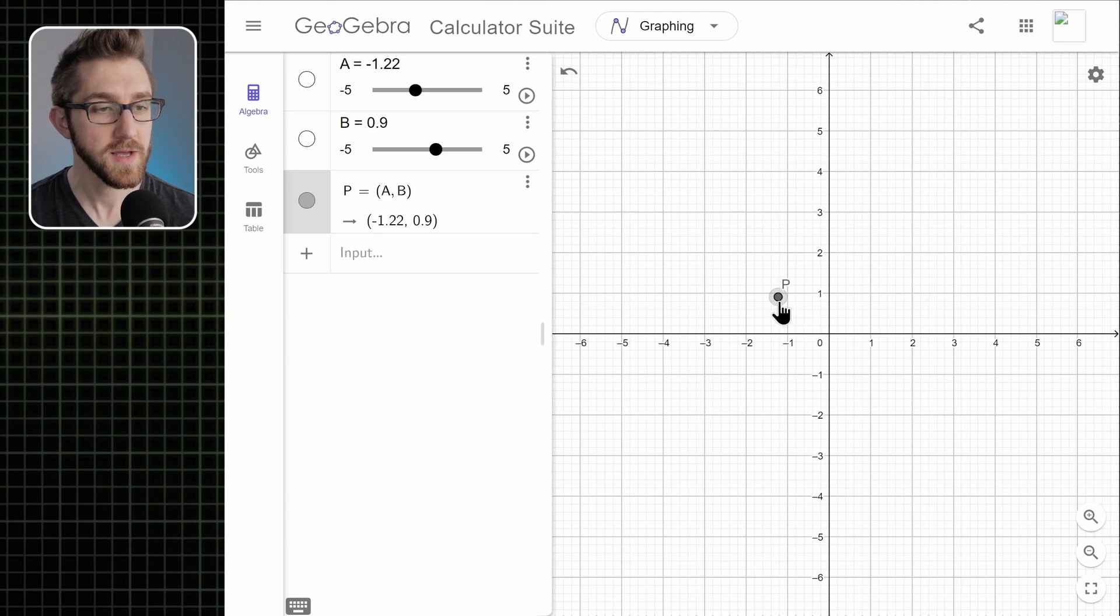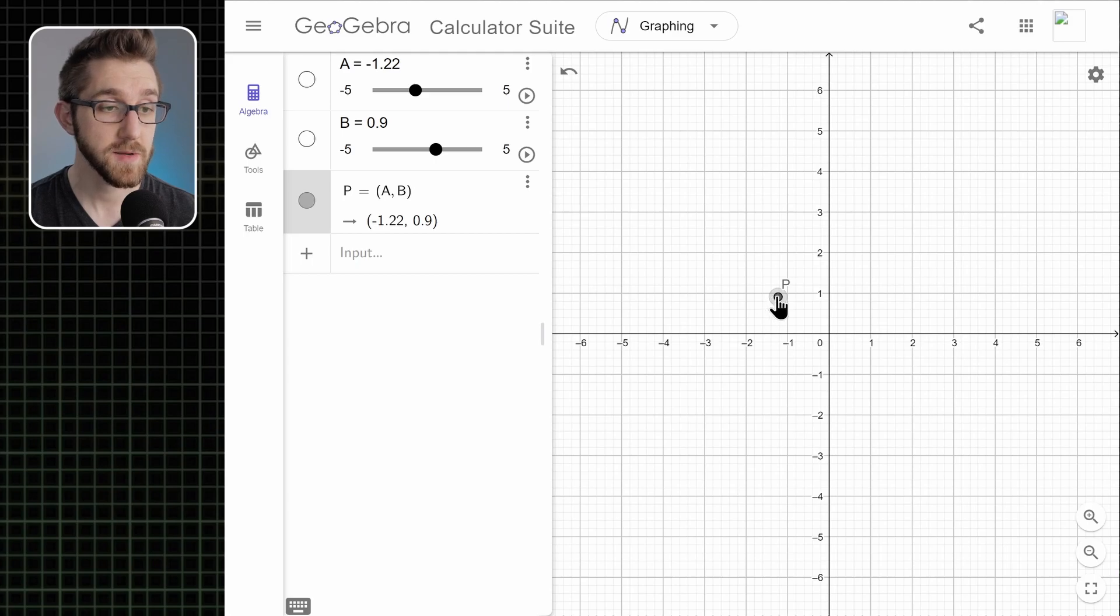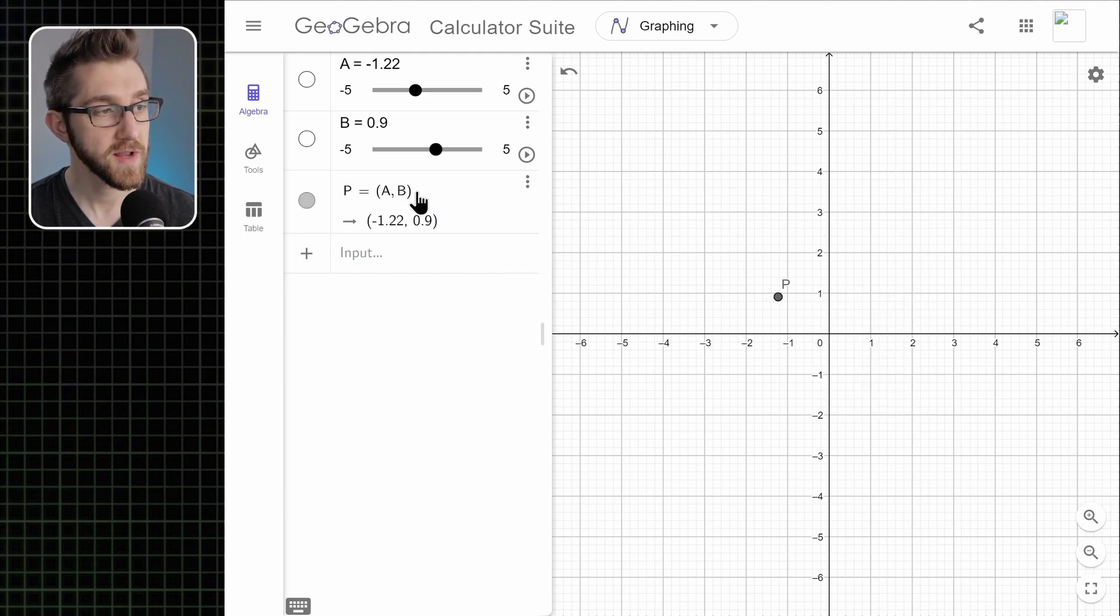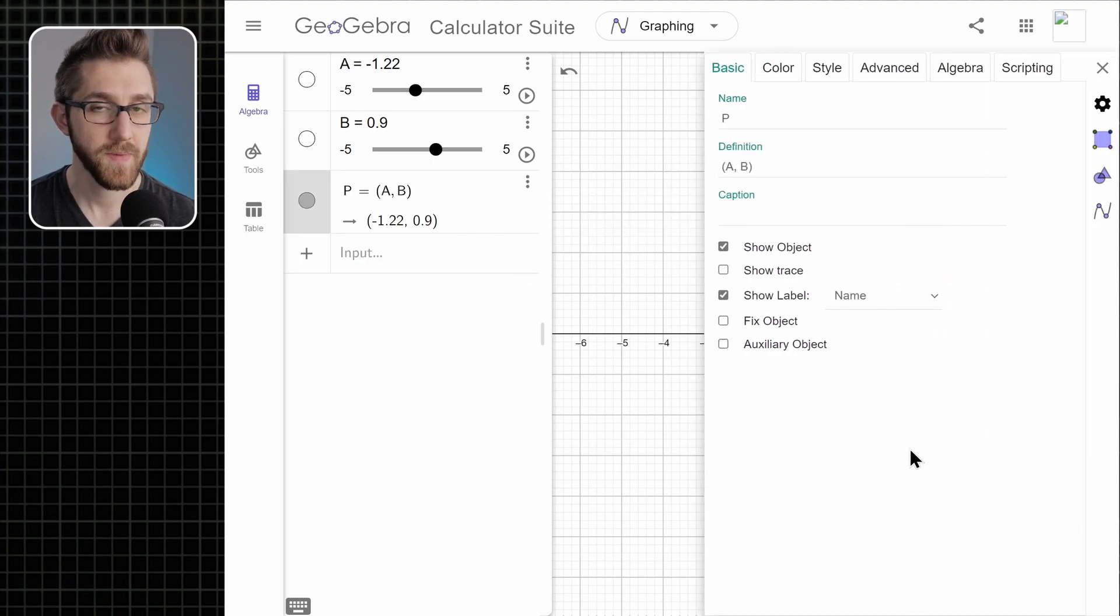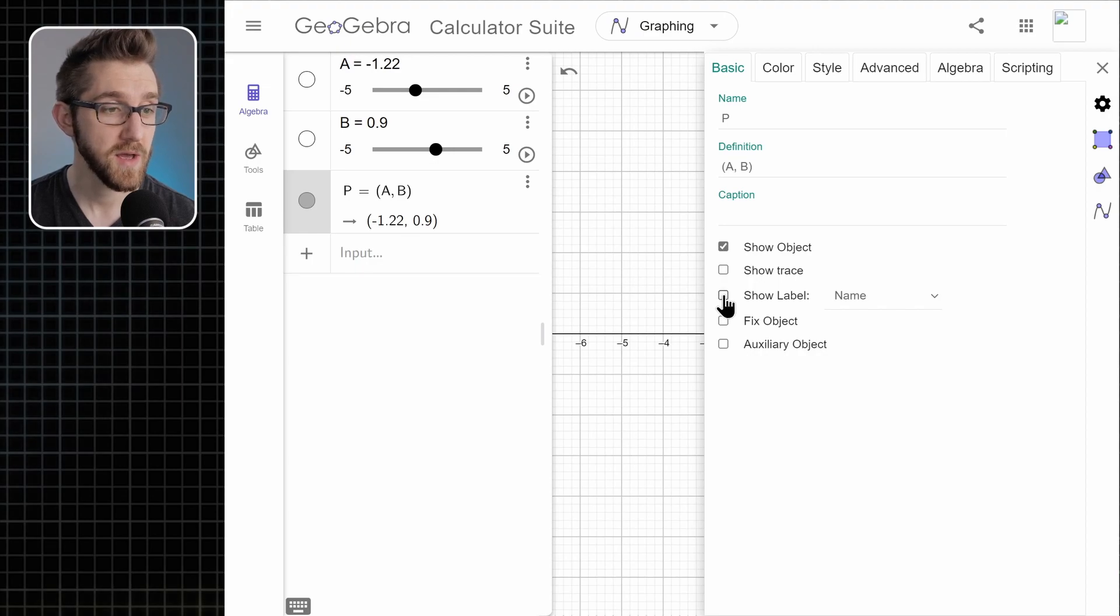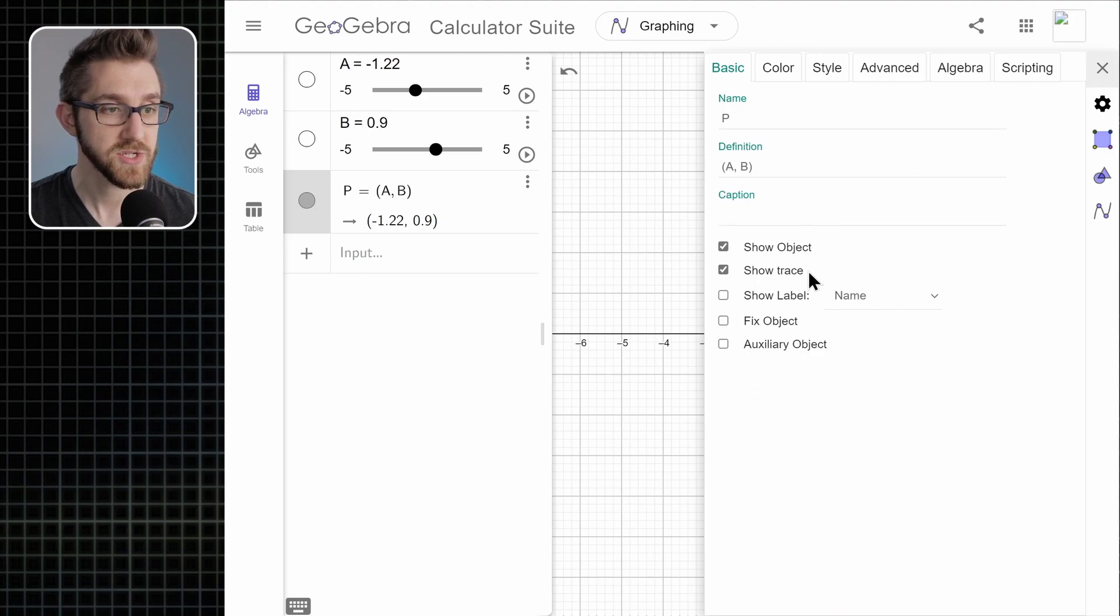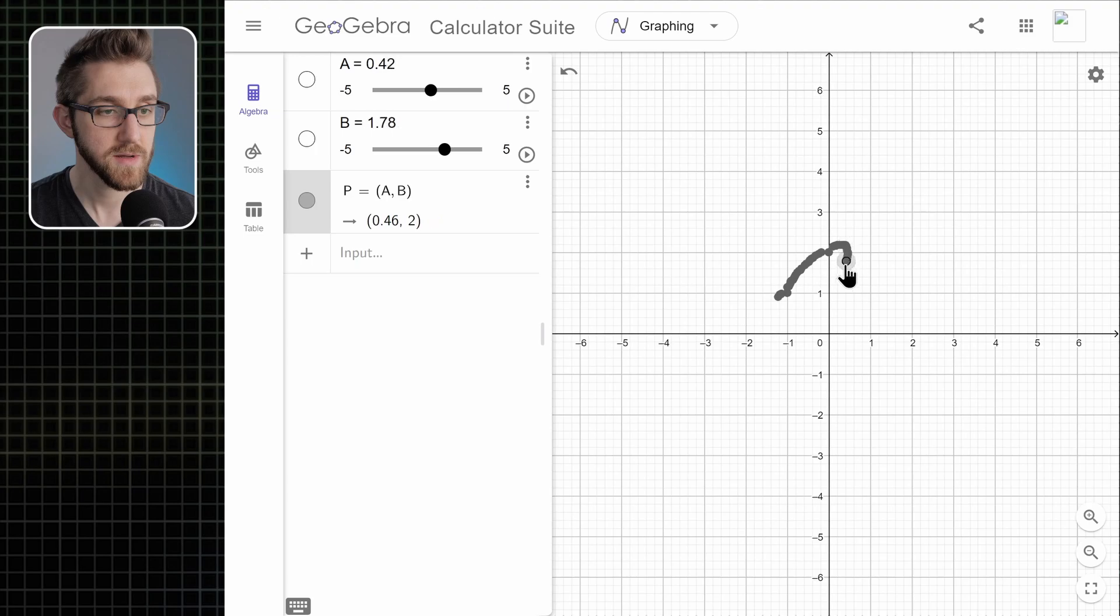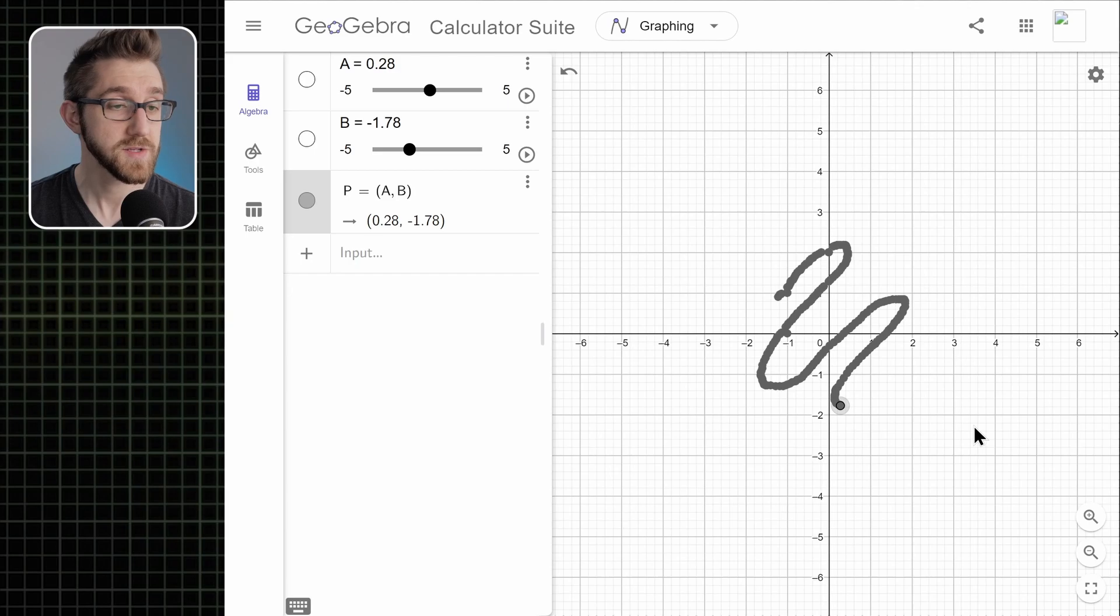The way we'll make it work is by making it so that this point leaves a trail as it moves. So we'll right click the point and go to settings. Or you could go over here in the input bar, click these three dots, open up the settings. I almost always want to get rid of the label so it's not showing the letter p next to the point. And the key thing here is to click show trace. So with the show trace option enabled, as we drag this point around, it leaves a trail.